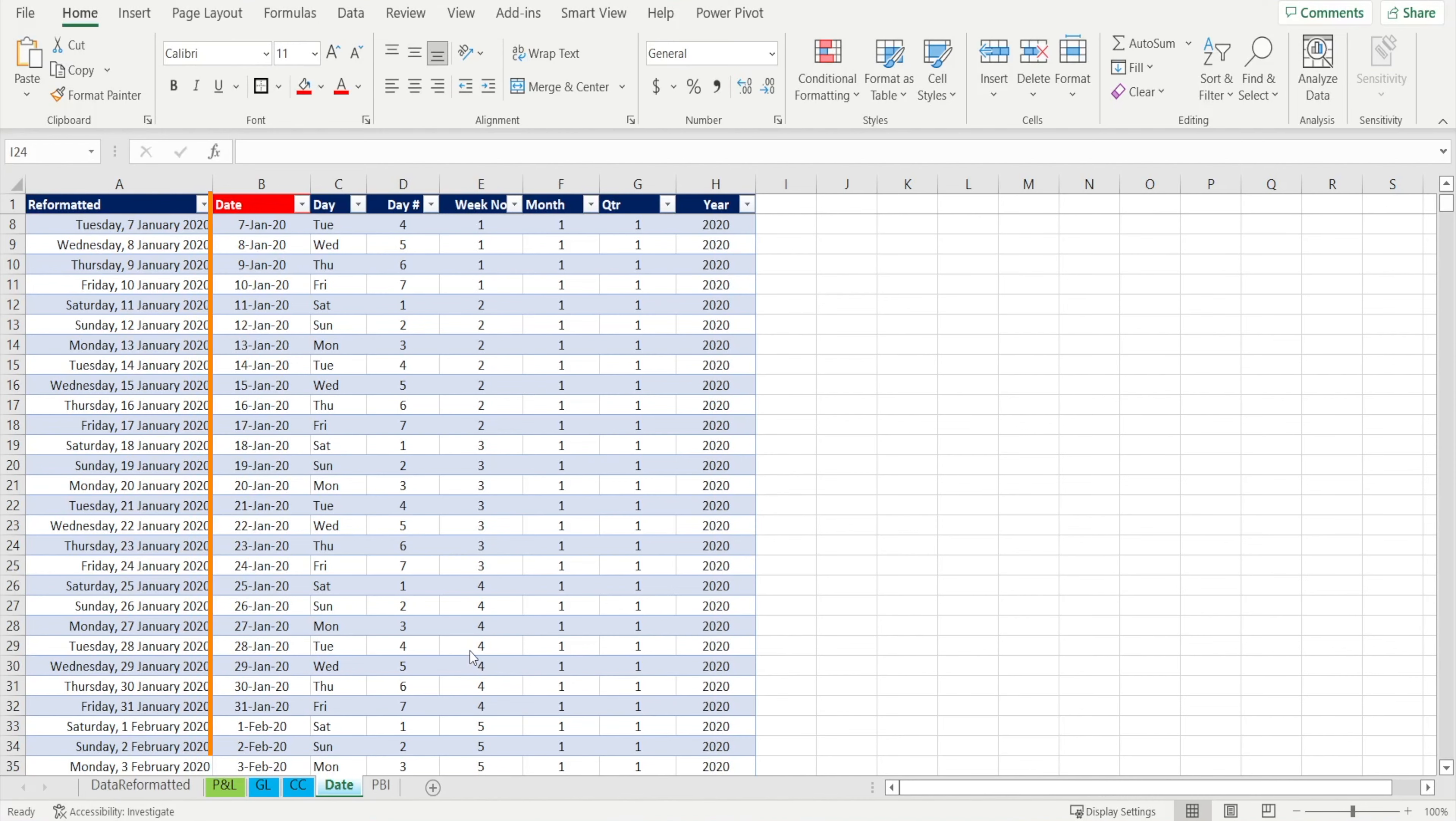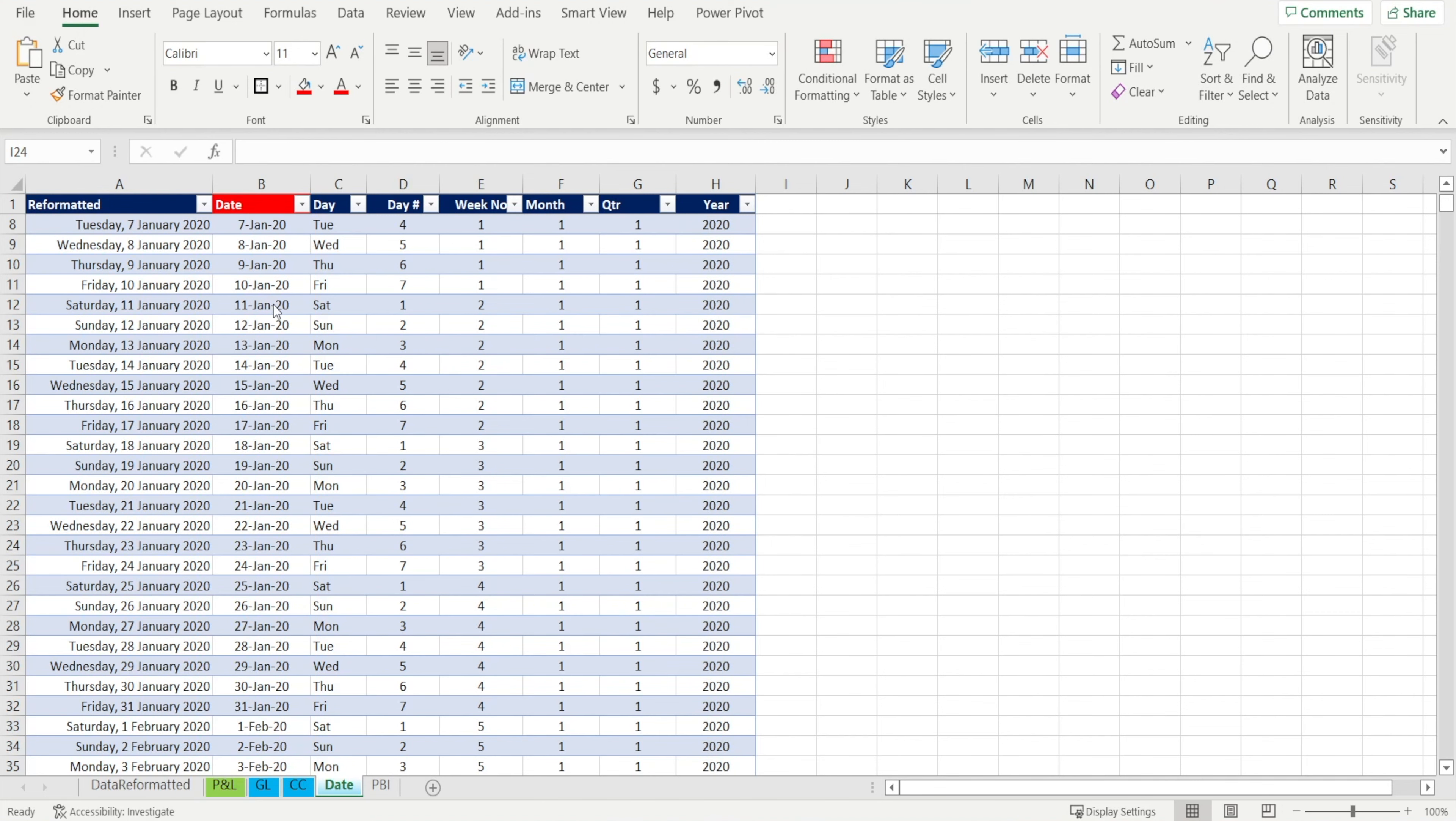Firstly, check that your dimension table has a primary key column with unique values, i.e. only appearing ones, no duplicate. This is our date dimension table. The date column is our primary key. It should be unique, no duplicates. And every other columns are the attributes of the dates.